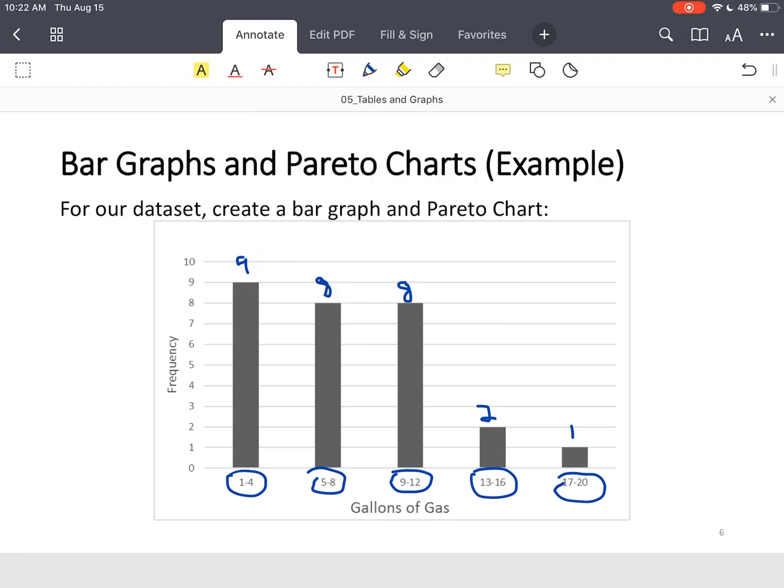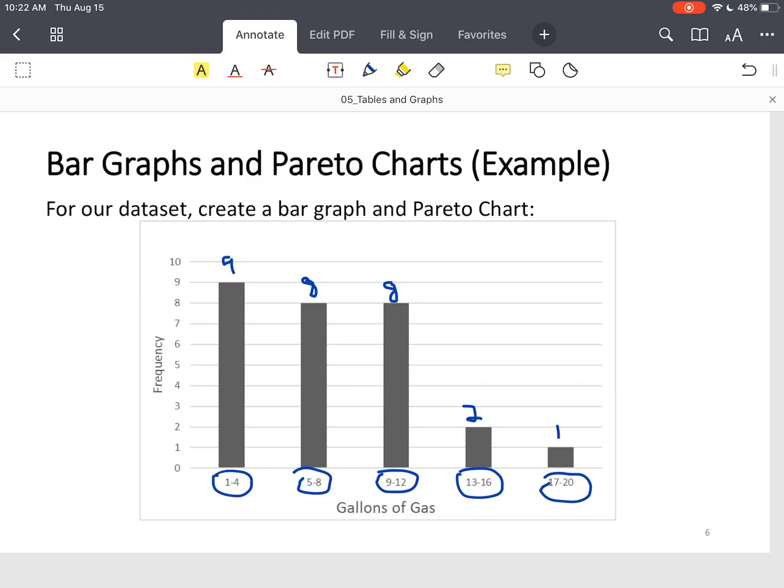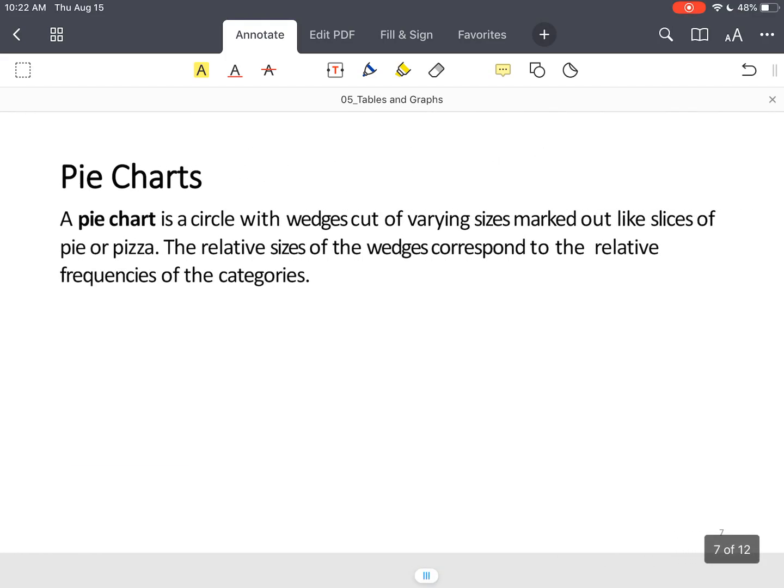Now we're going to move on to a pie chart. A pie chart is exactly what it says. You've got to think of a pie or a circle. And the wedges correspond to the relative frequencies. Let's look at this graph.